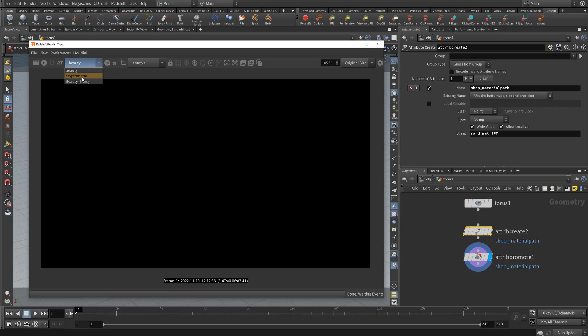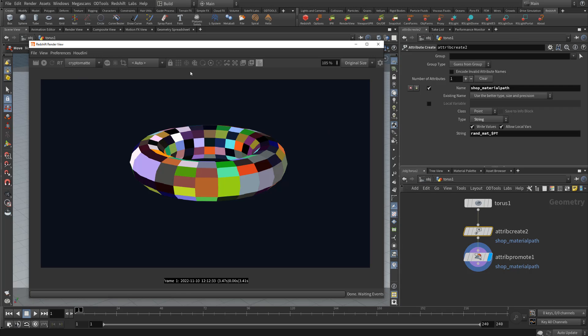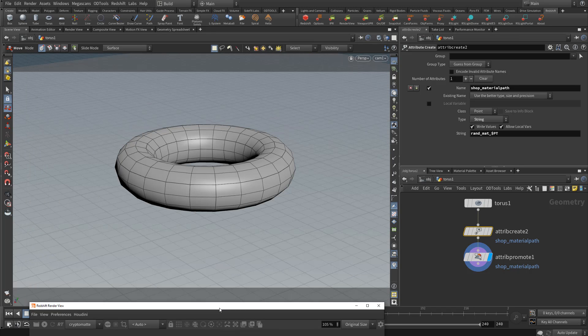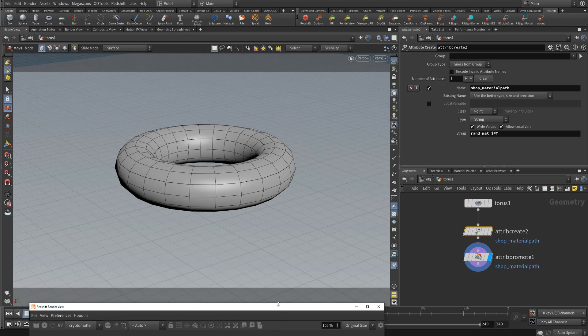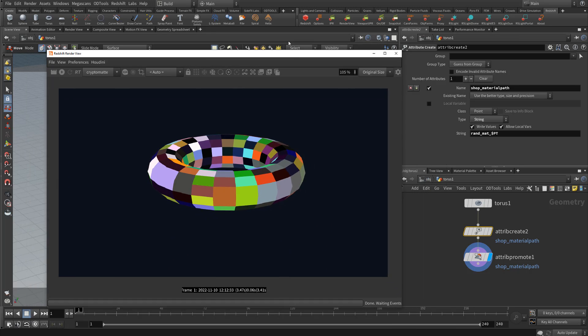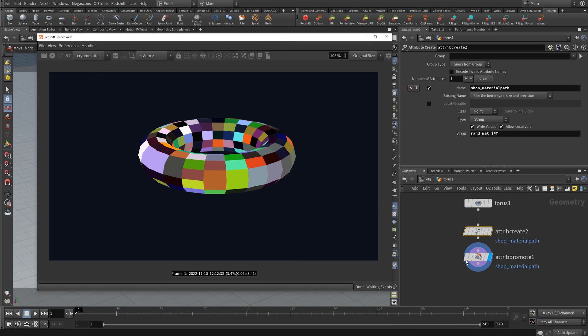is a crypto mat. There we go. So we've now got a crypto mat for our ground plane and for this torus. Each face is now its own individual crypto mat that we could select inside of Nuke or Fusion or any other crypto mat capable tool.